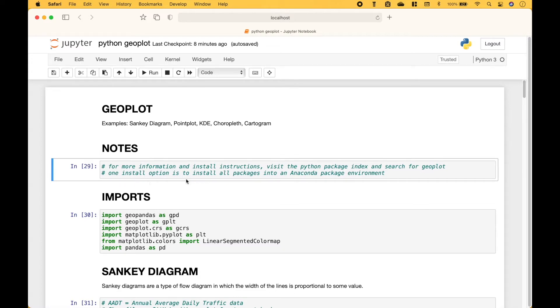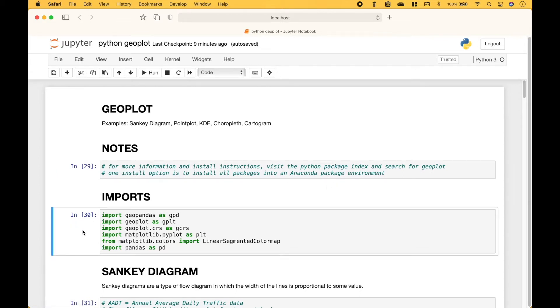One install option is to install all packages into an Anaconda package environment. For the imports, we will import GeoPandas, GeoPlot, Matplotlib, and Pandas.